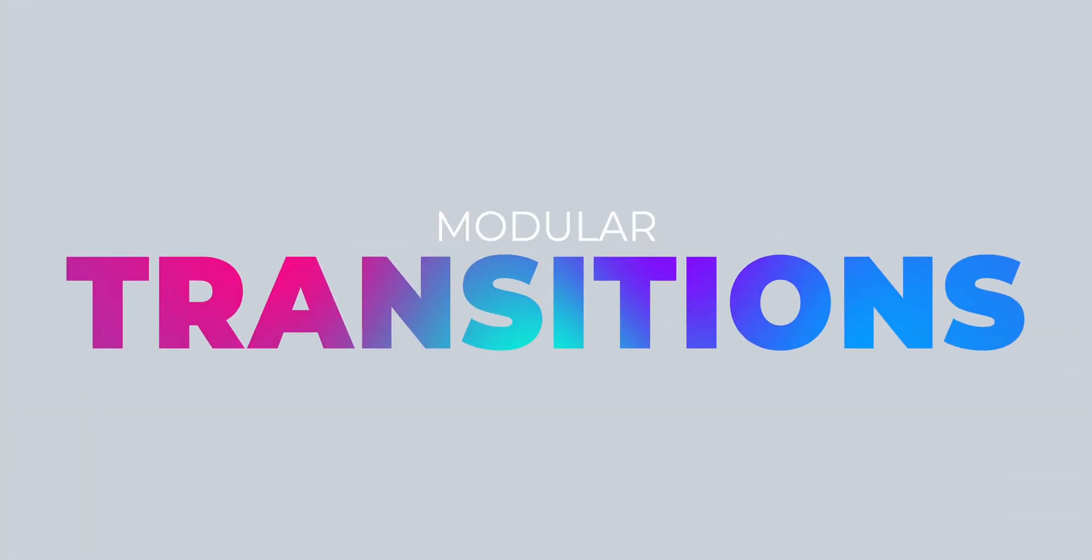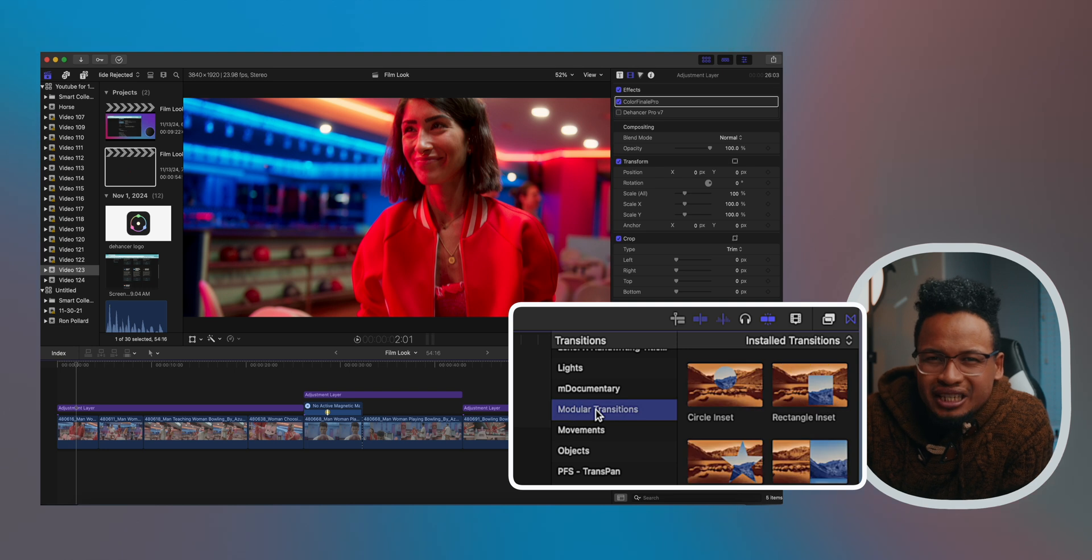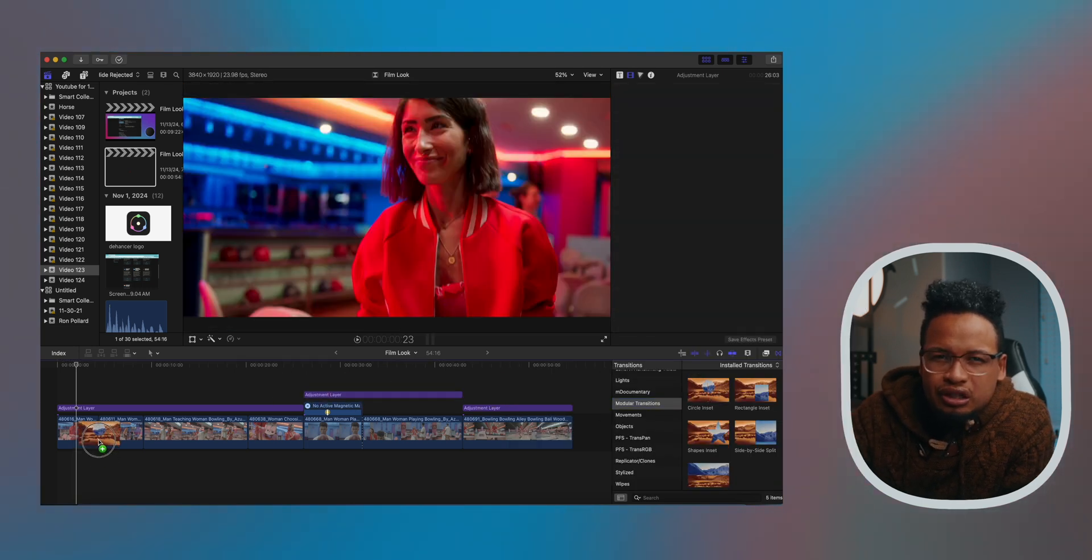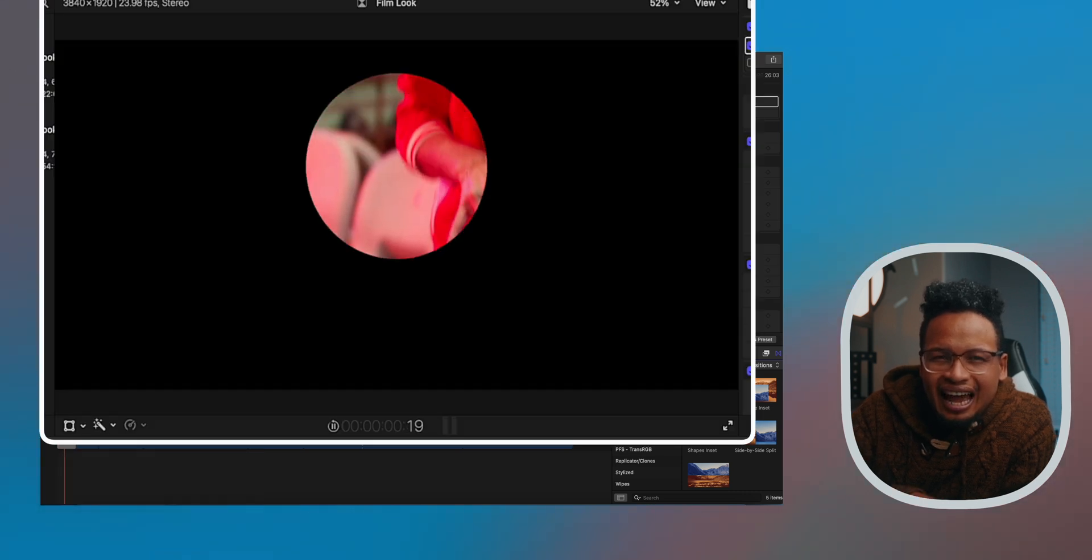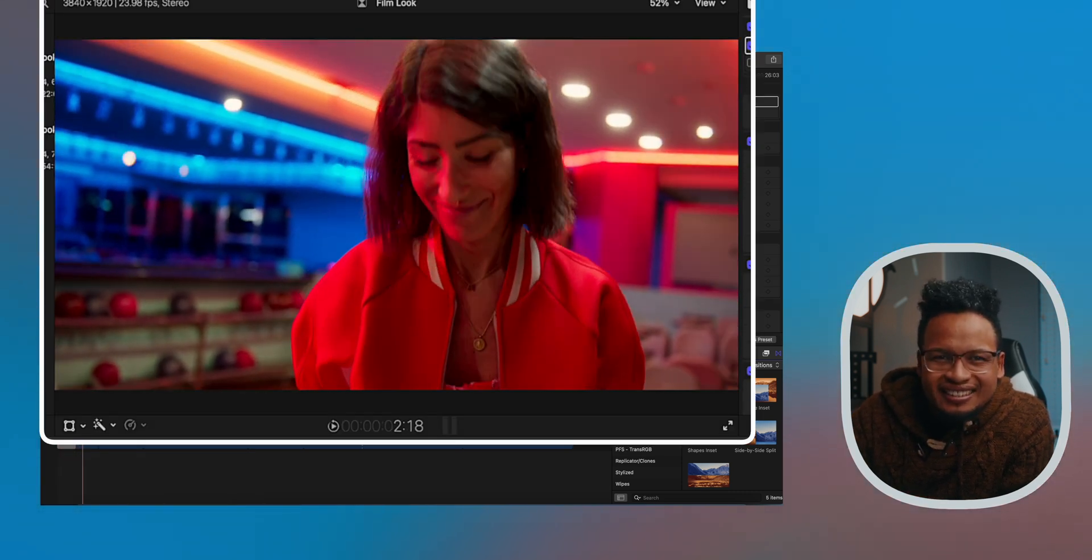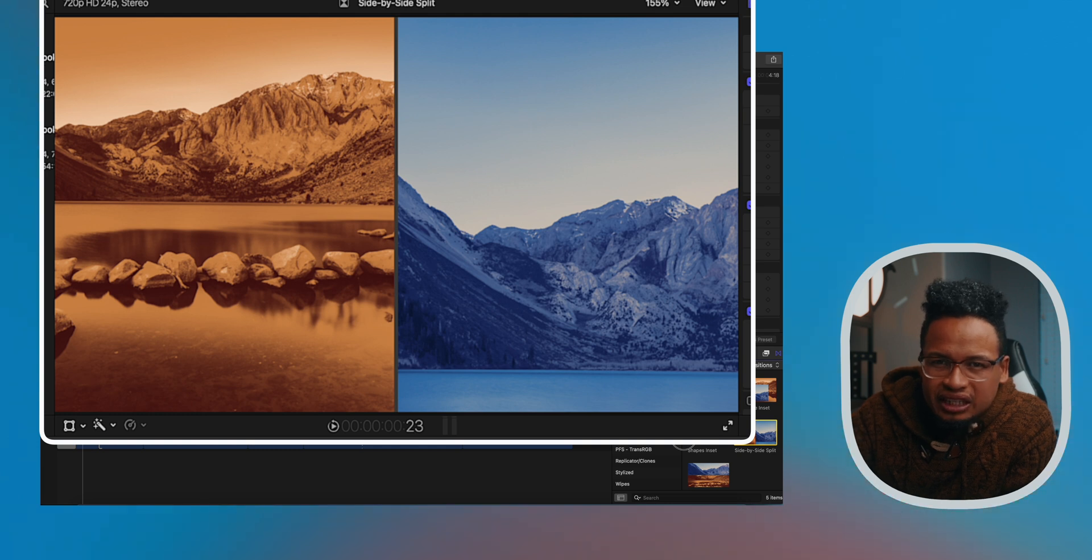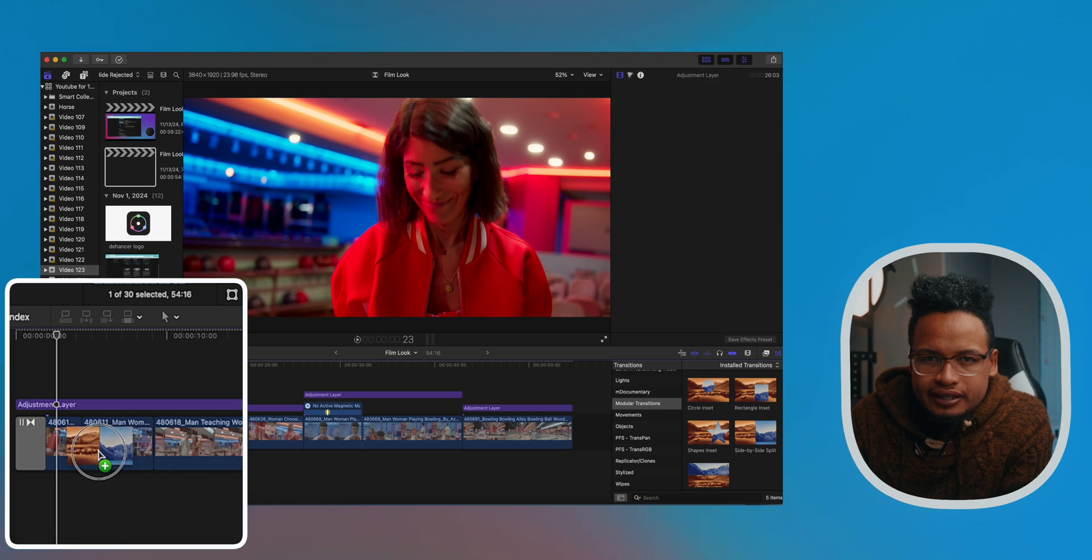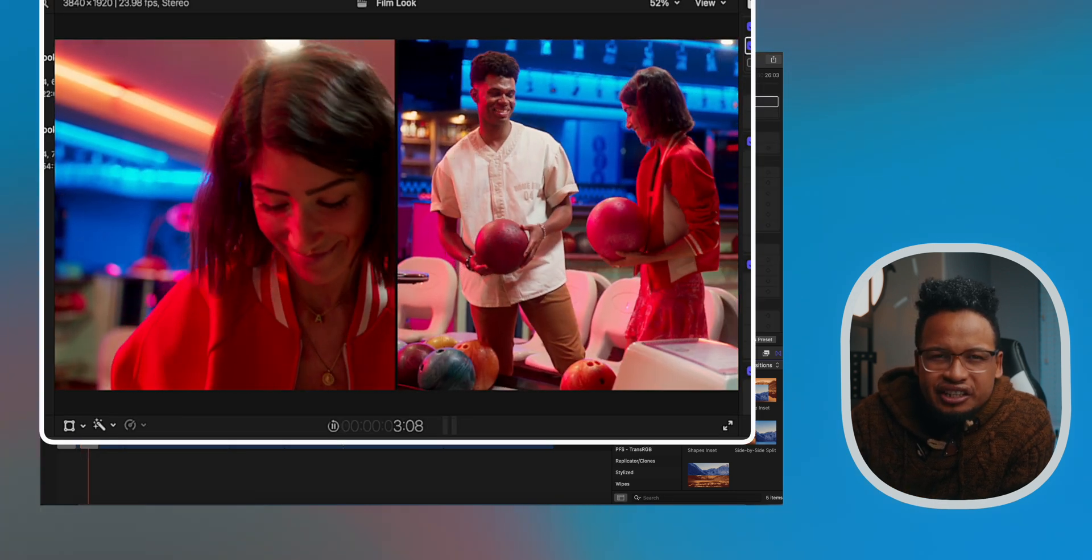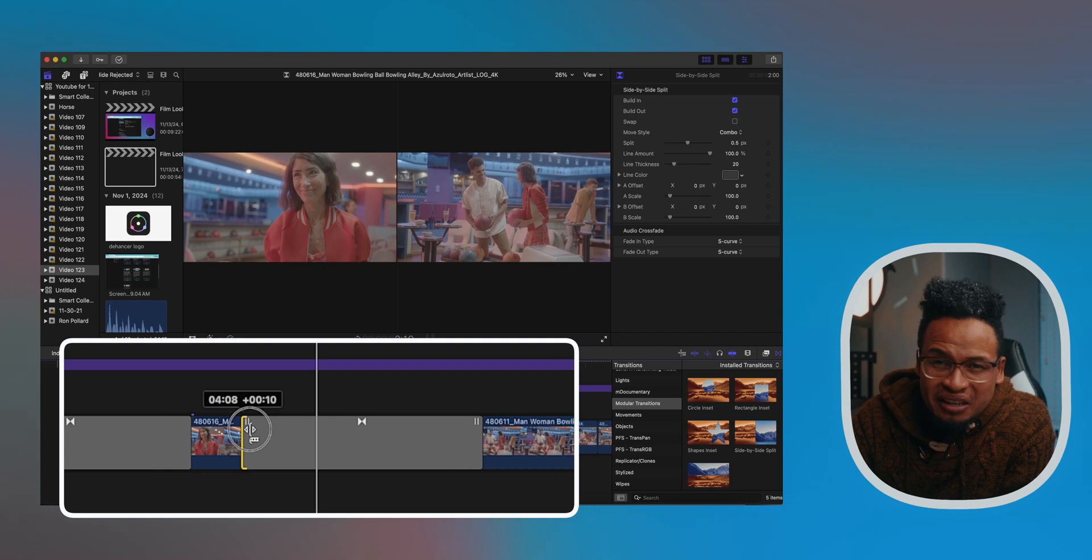But let's not sleep on the modular transitions. Go to the Transitions tab - they should be easy to find - and we're gonna take an example here. I'm just gonna put this Circle Inset at the beginning of this clip and look at how smooth that animation is. You can also create a split screen effect with these ones, side by side and top to bottom. Let's add this here. Yeah, just create it anyway and check that out.